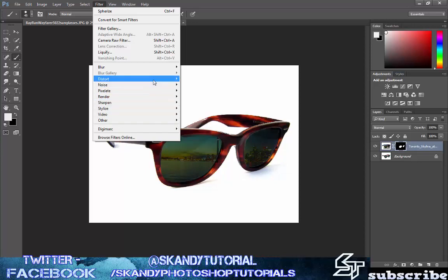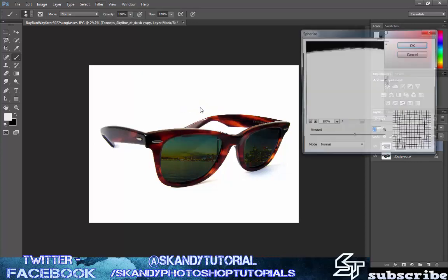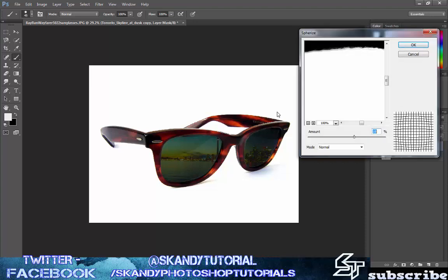Yeah, distort and then spherize. What this does, it'll kind of change the curvature of your mask. So if your sunglasses aren't fully straight and you're using an image that is straight, then use spherize to kind of bulk it out at the front.